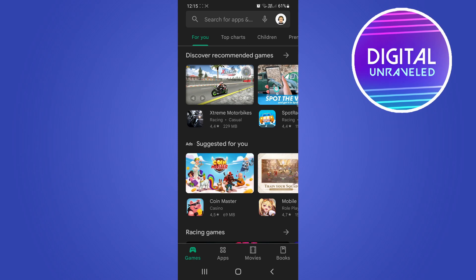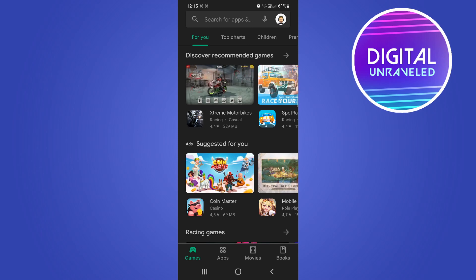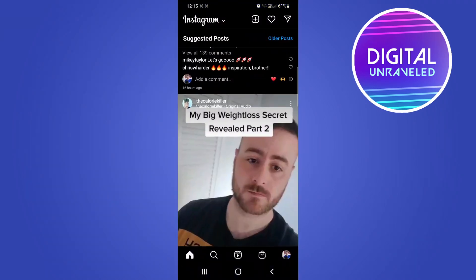One of the other reasons why your messages might not be sending is that Instagram might be down. You can go onto YouTube or Google and see articles about it, or check Twitter where lots of people will be talking about it if Instagram is in fact down. You can also go to downdetector.com to check.